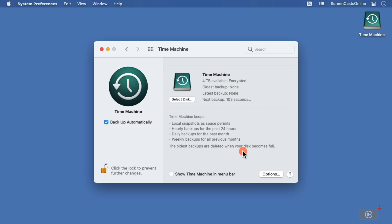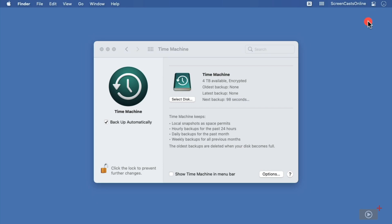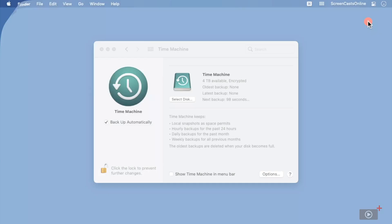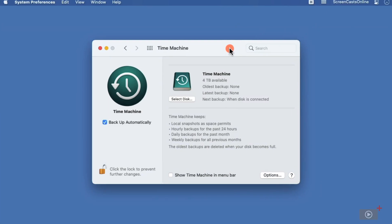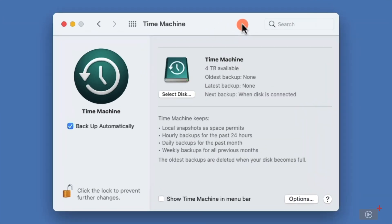So to better demonstrate the local snapshot feature, I'm going to eject my Time Machine drive. Now I don't have my physical Time Machine drive connected, and just to be sure, I'll even physically unplug it from my Mac Mini.